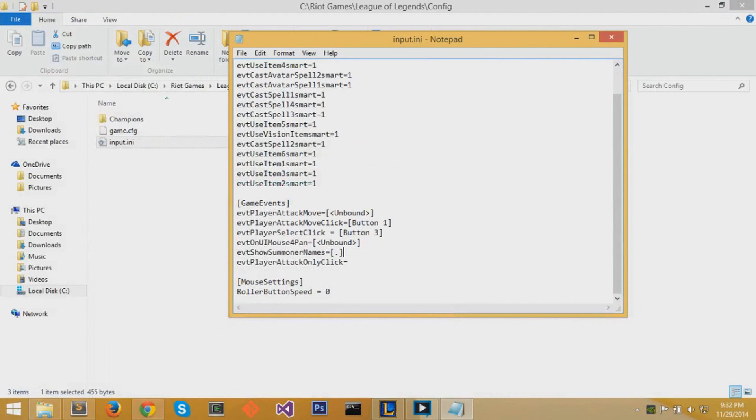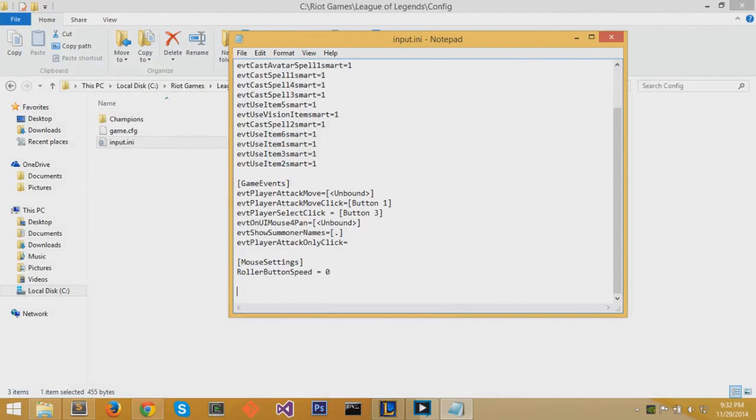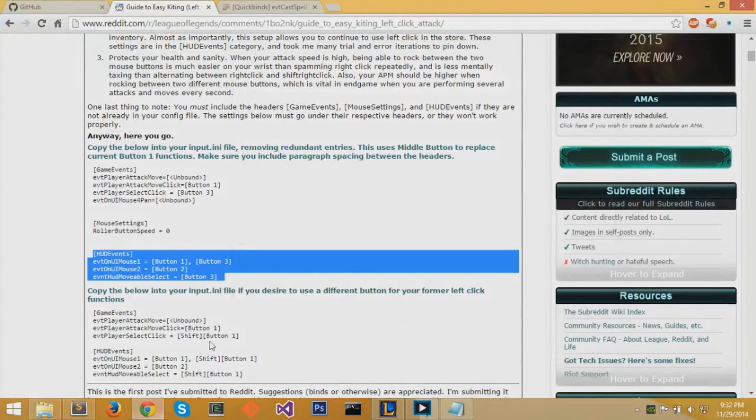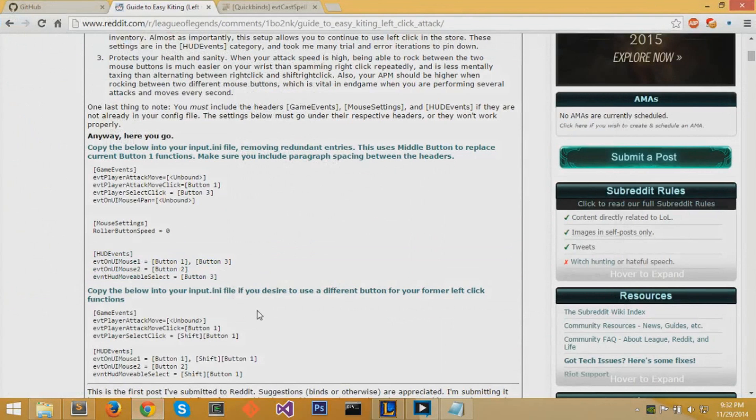And then finally, we want to copy the last section which finishes up the configurations that I've just talked about. And then there you have it. You have your scroll button now bound to selecting things and your left click button bound to attack move.